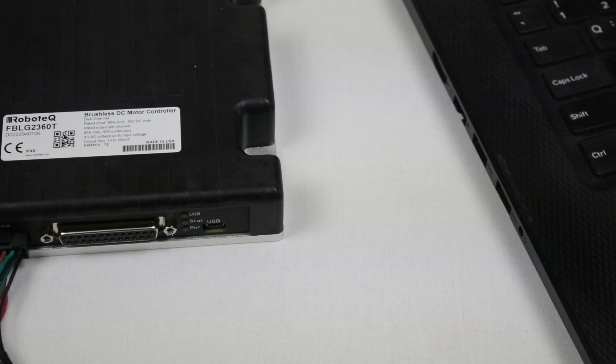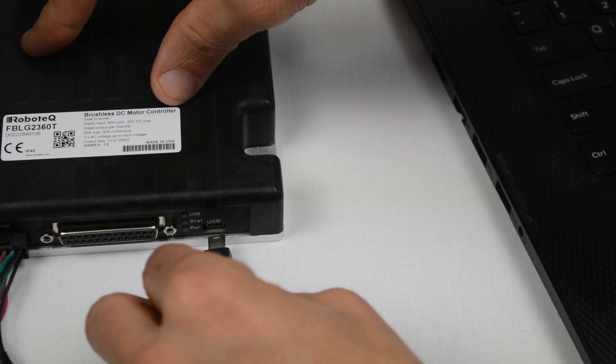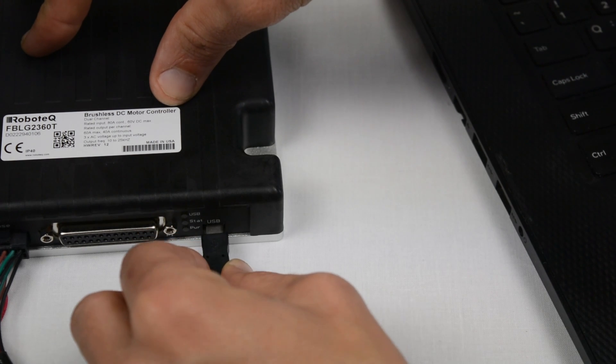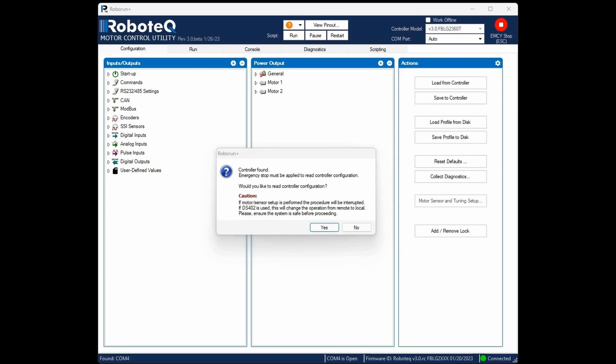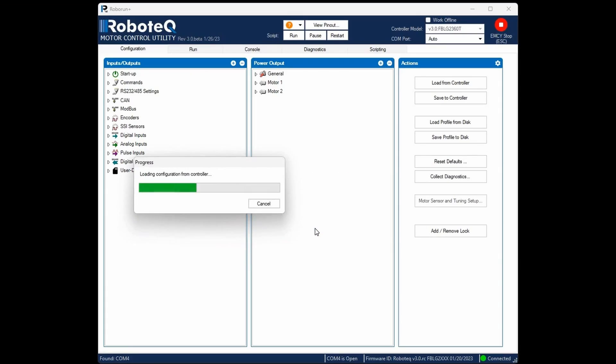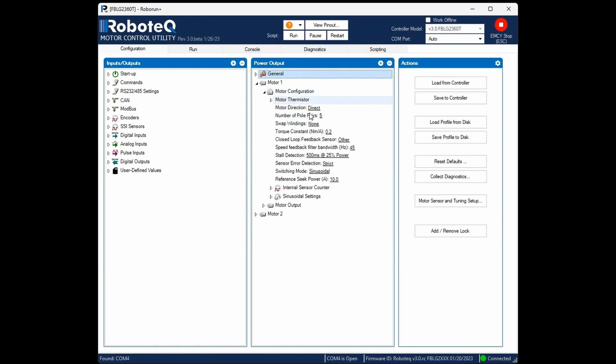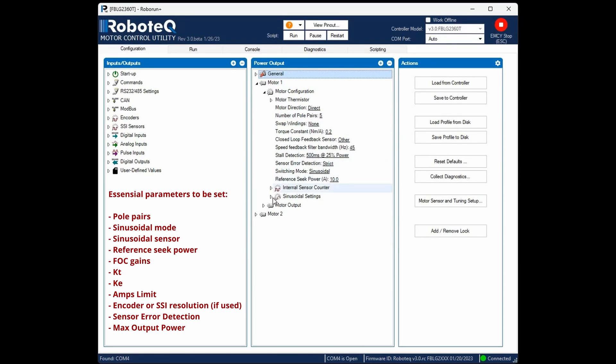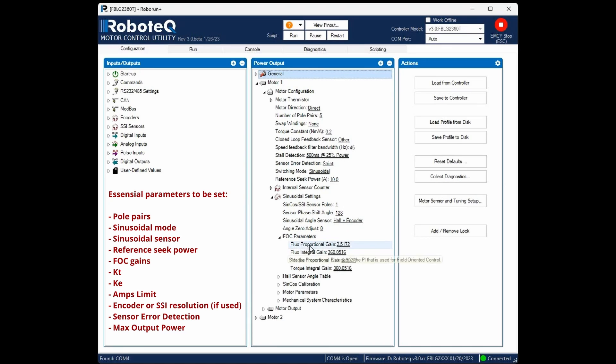Let's move on to the controller configurations now. To start, connect the USB cable to the controller and open the Roborin Plus utility. Load the configurations from the controller. These should be based on your previous open loop and torque mode tuning. Essential parameters such as the number of pole pairs and the FOC gains should already be set and the motor sensor setup process should have been completed to calibrate the motor.